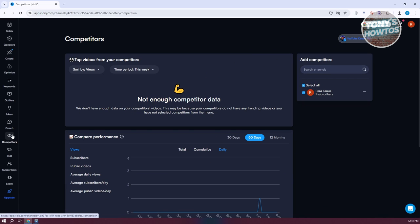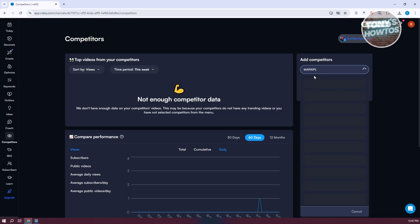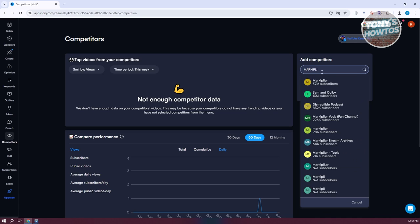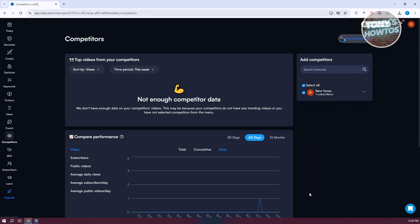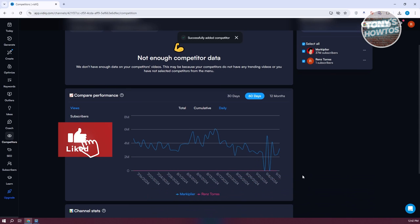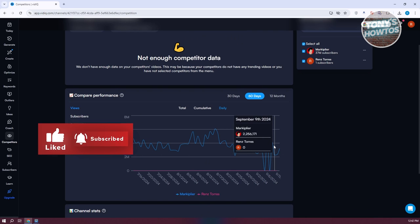We also have Competitors, which is a good way to gauge how your competitors are doing versus you. You can get ideas on what topics to discuss, what to avoid, and what to focus on. You need to search for and add channels here. For example, let's search a YouTube competitor and choose a channel to add. As you can see, this is how they're performing right now, which is pretty good actually.